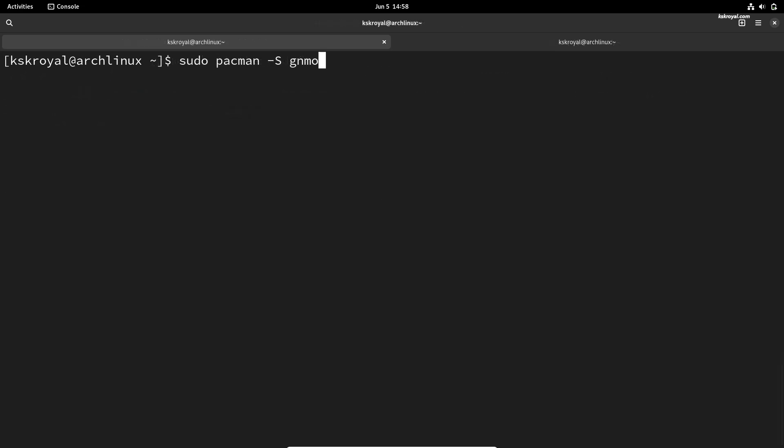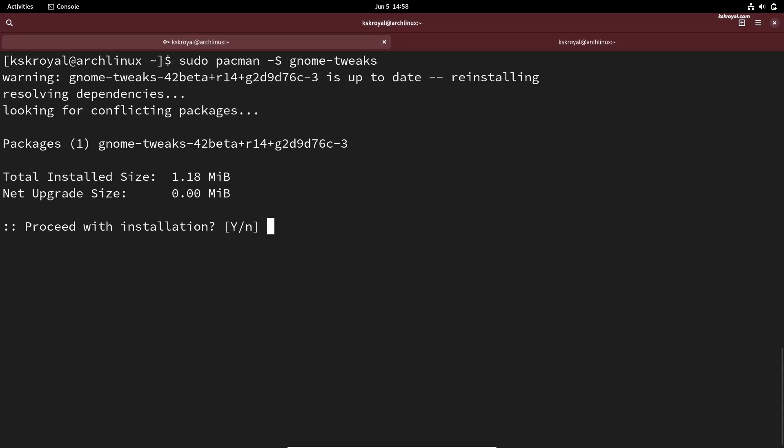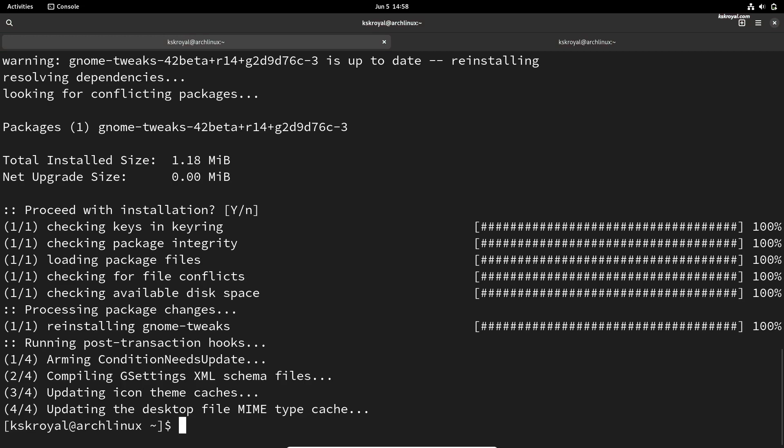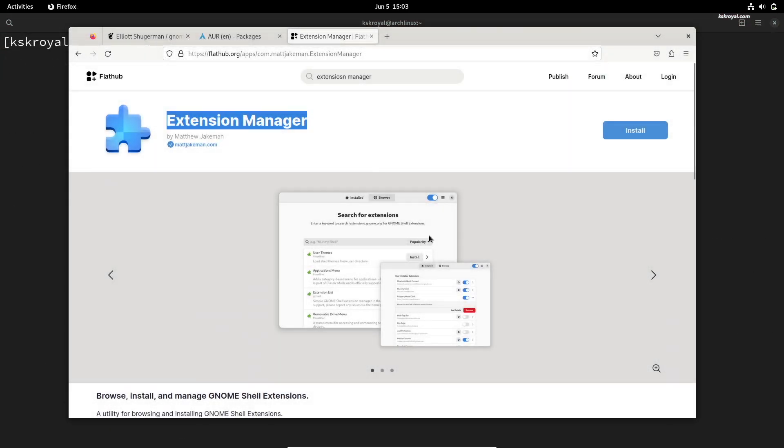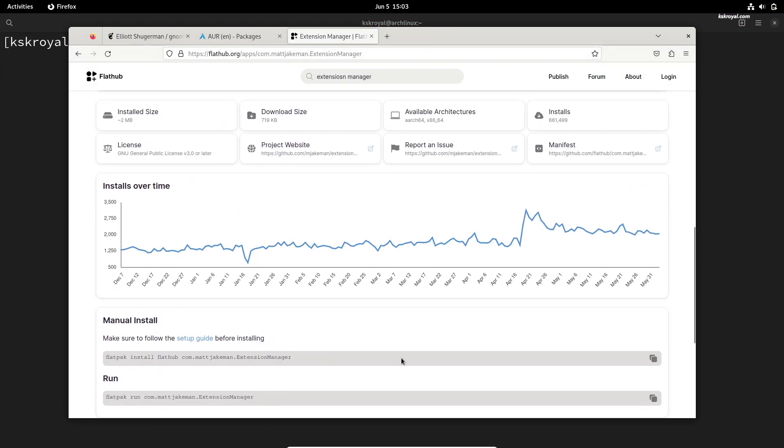Next, you will need to download and install GNOME Tweaks. Once it's installed, you should install the GNOME Shell Extension Manager using Flatpak.